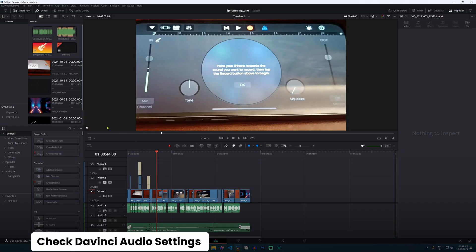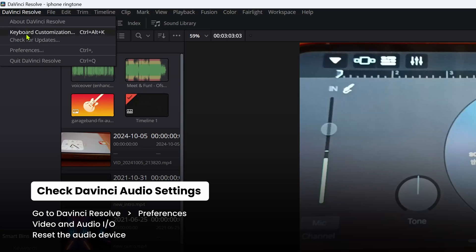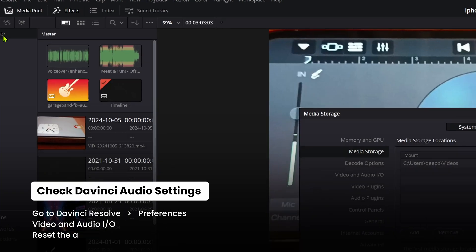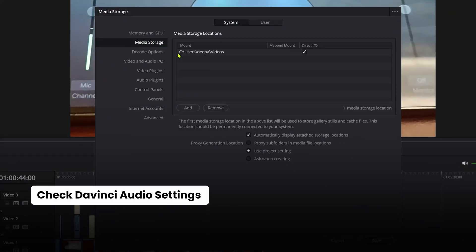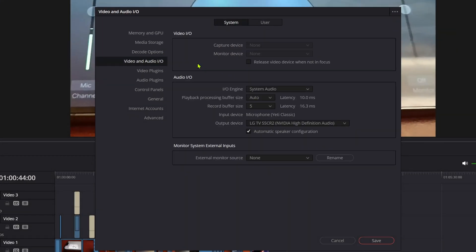The second step to check this would be to go into DaVinci Resolve and click on Preferences. Move to the Video and Audio I/O where you see all these audio output devices.